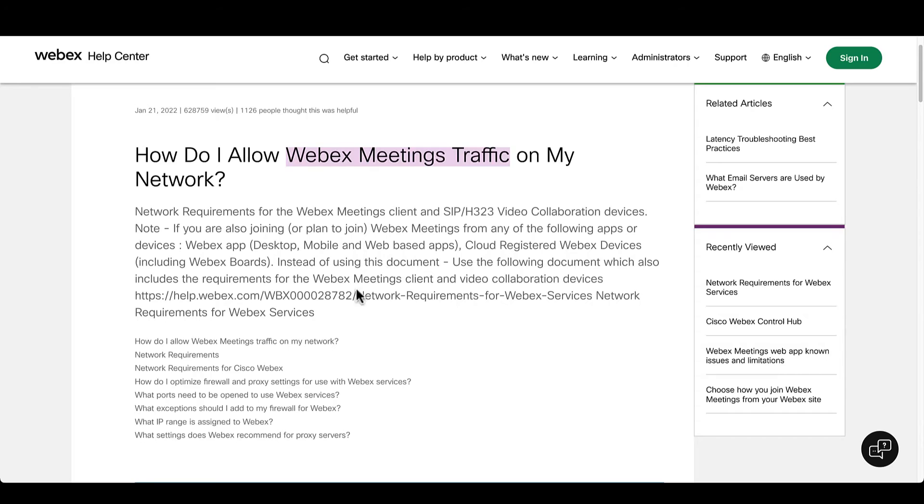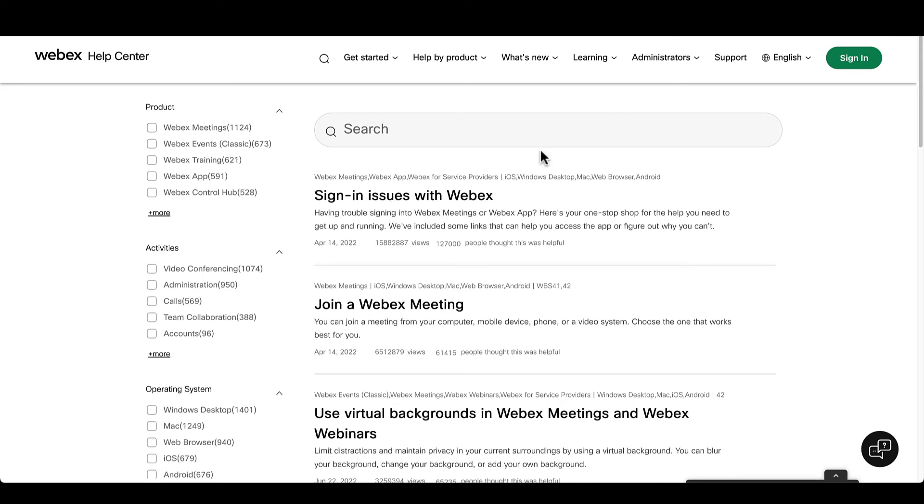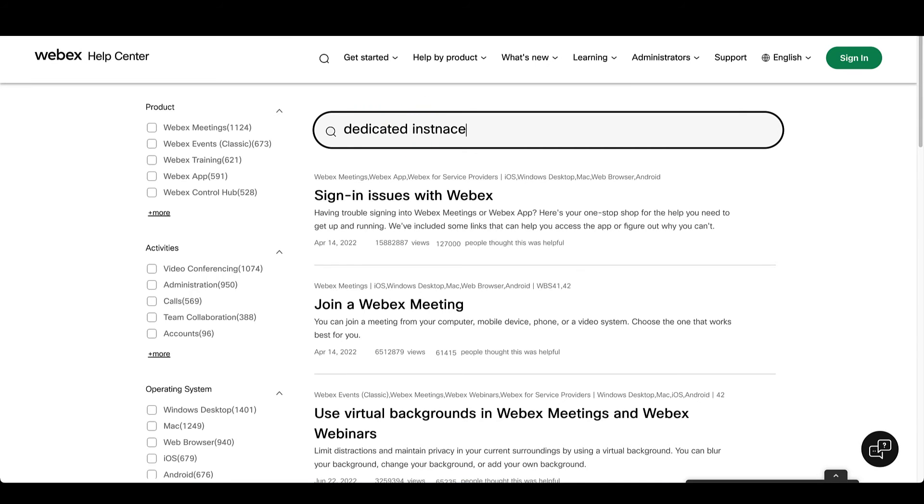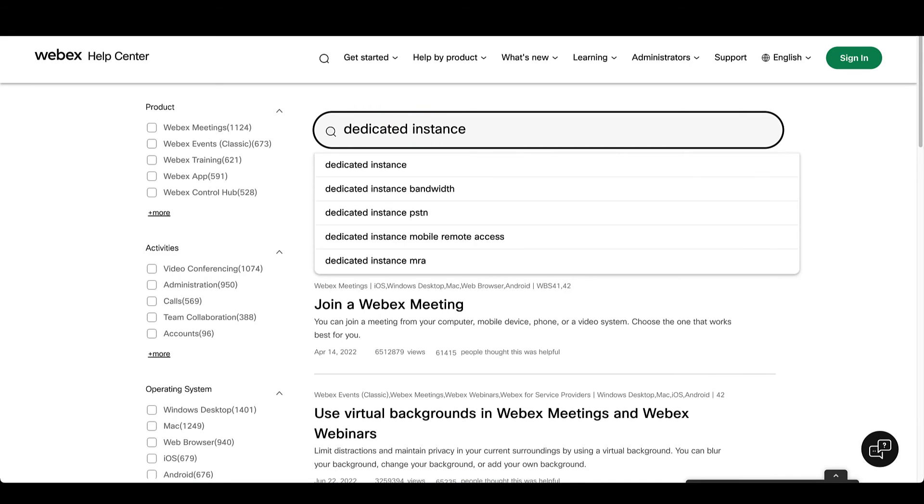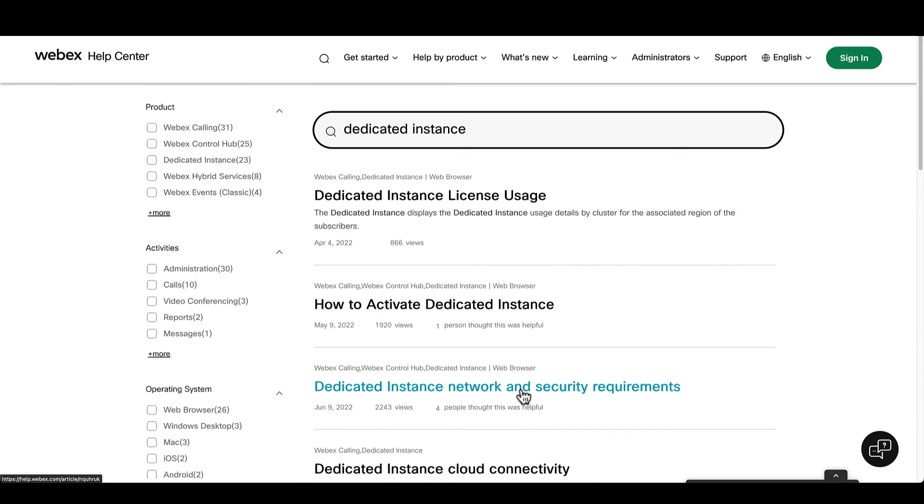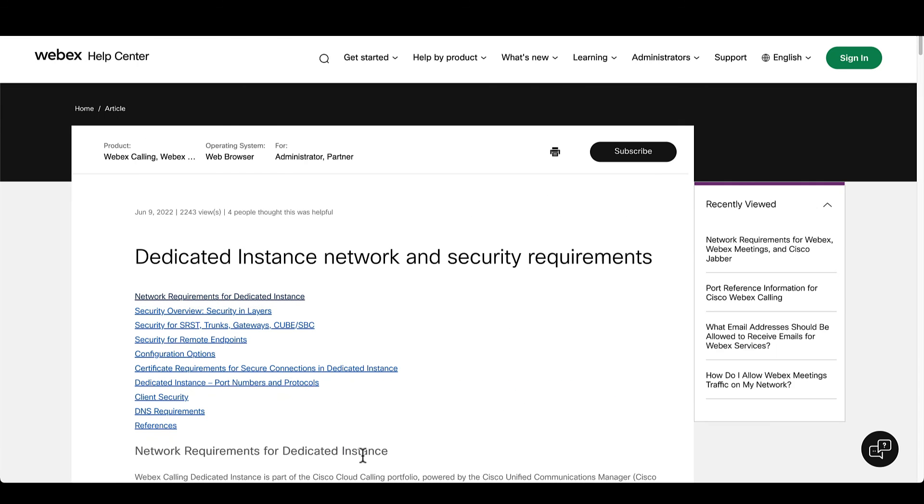And the same logic applies for other services. Let's say enabling Cloud Connected UC or dedicated instance. You look for what you need in Help Center and review the resource.